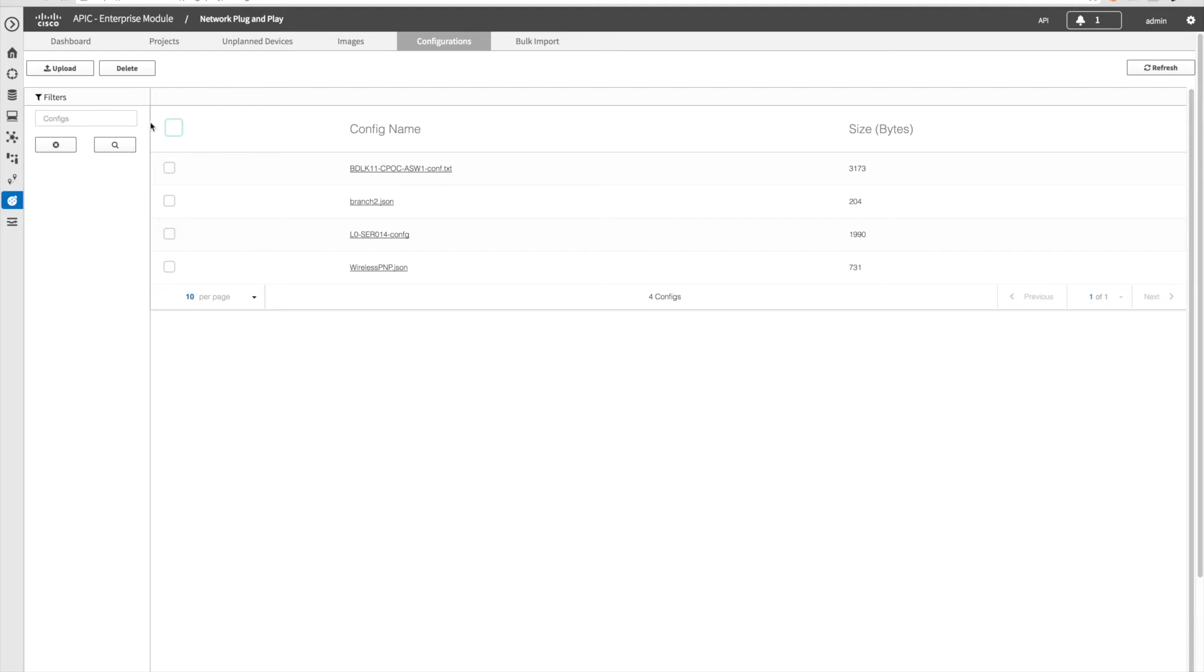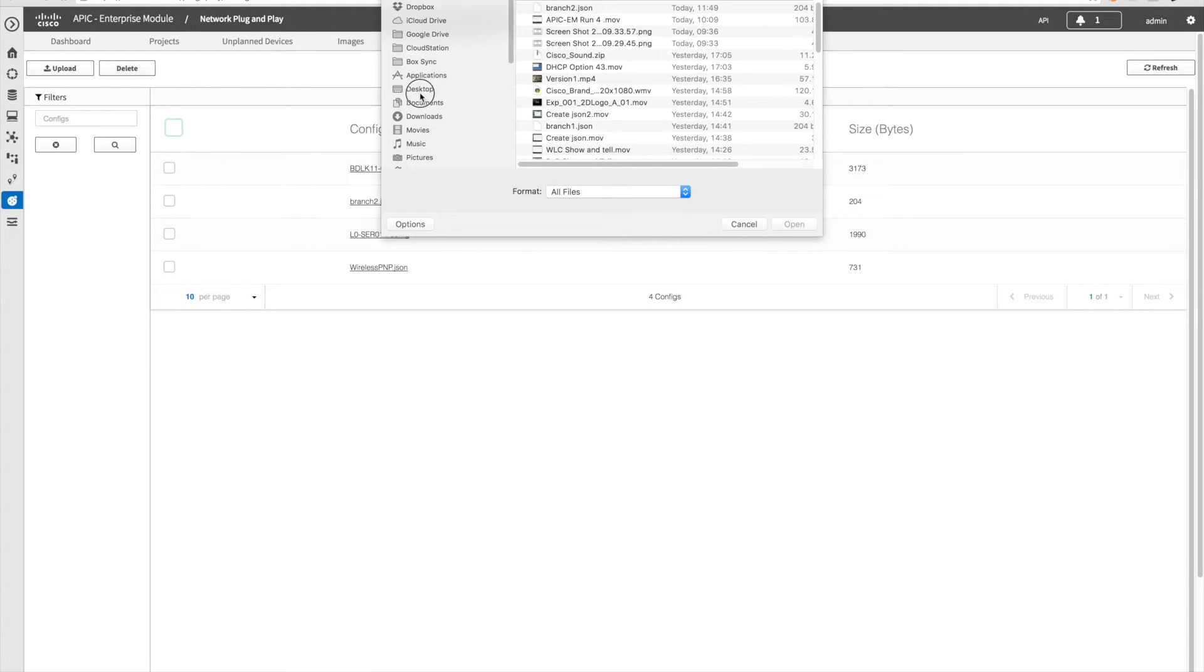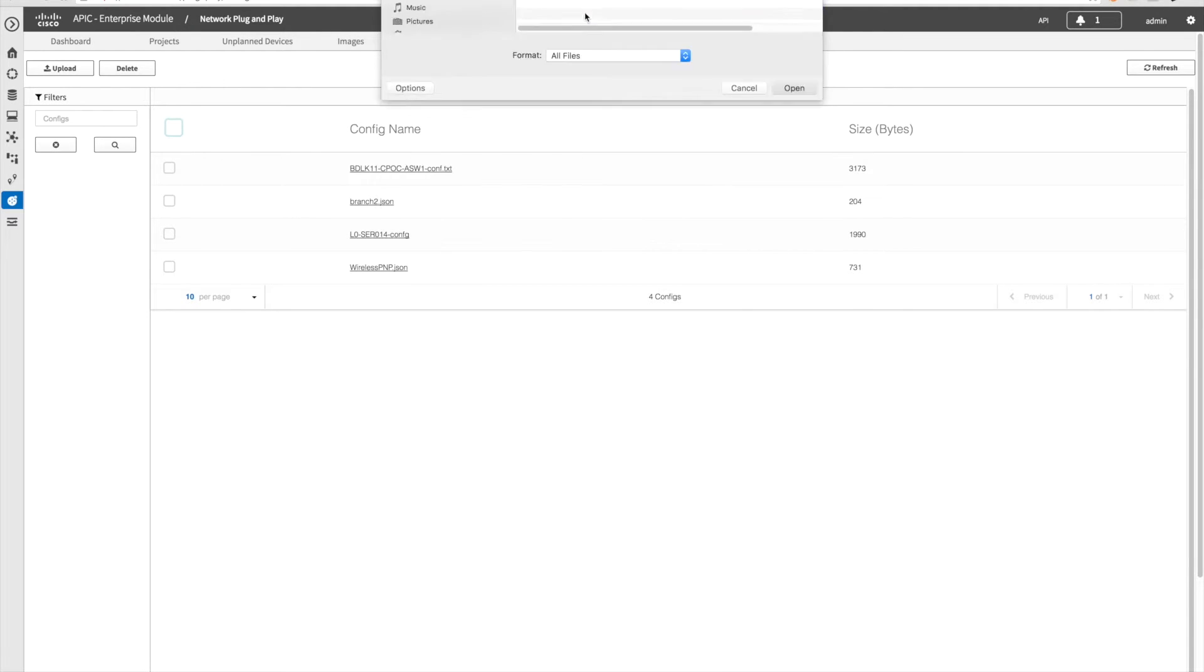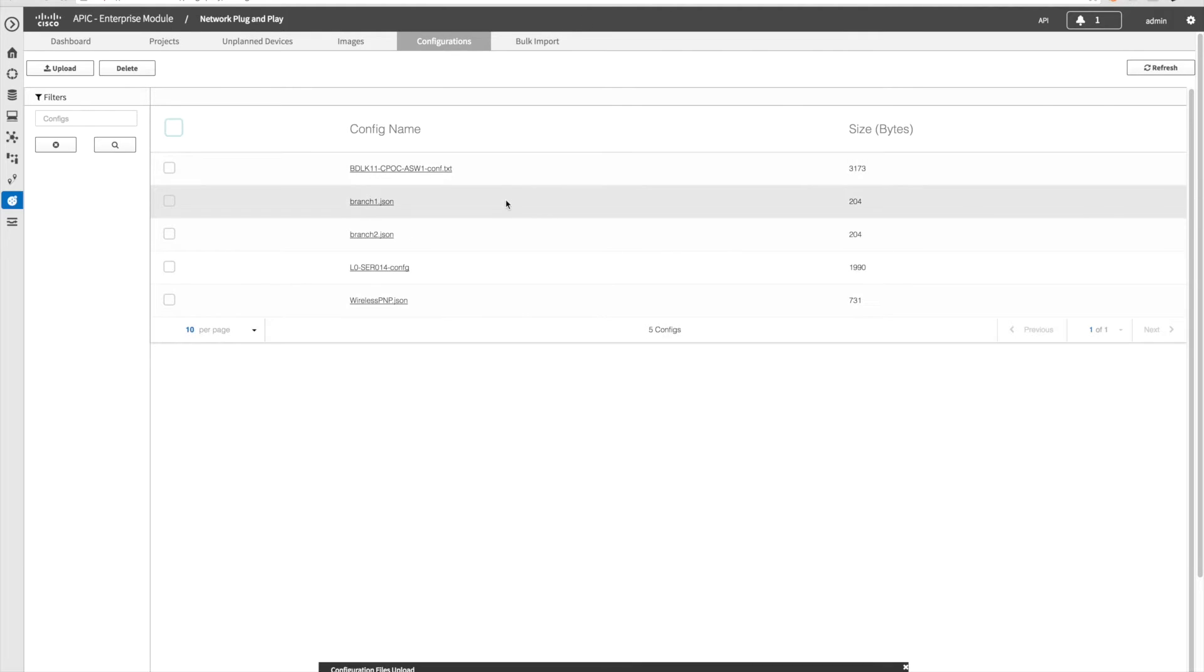The next task is to upload that .json file through the configuration tab of the plug-and-play app.